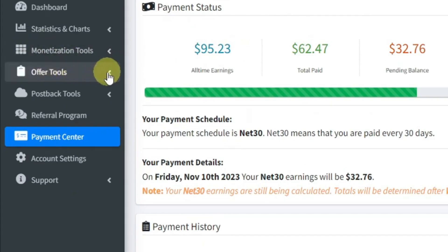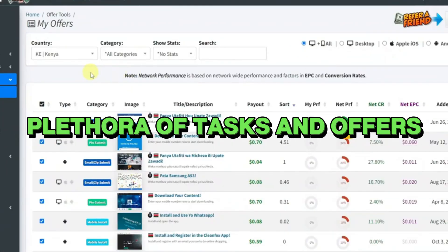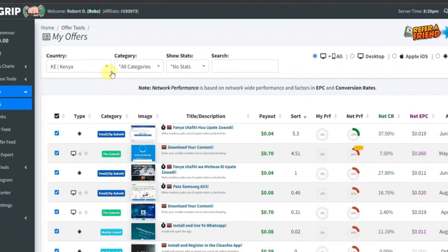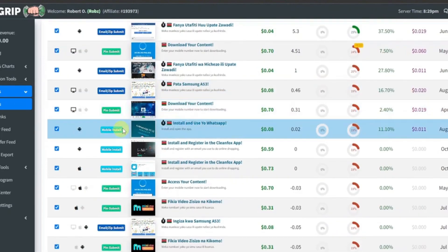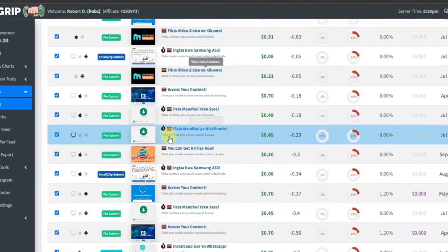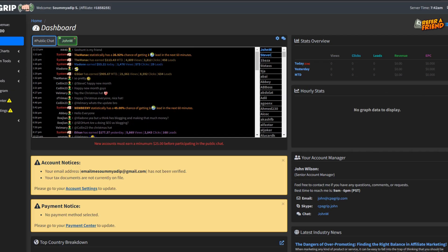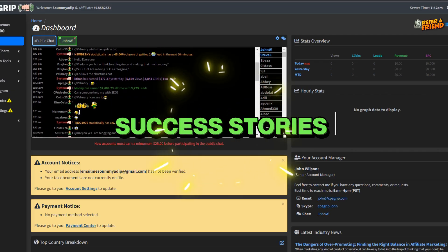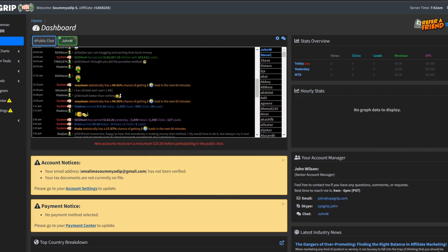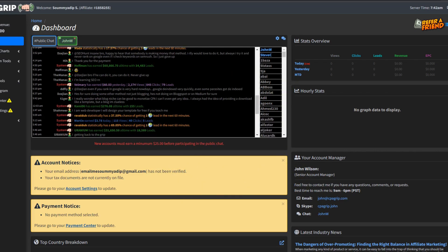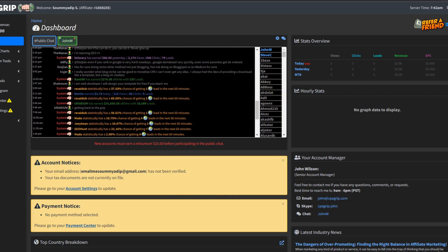Step 4: Exploring CPA GRIP Opportunities. The platform unveiled a plethora of tasks and offers, each presenting a unique avenue for generating income. Navigating through the interface, I encountered success stories of individuals who had not only navigated the CPA GRIP landscape, but had also reaped substantial rewards.